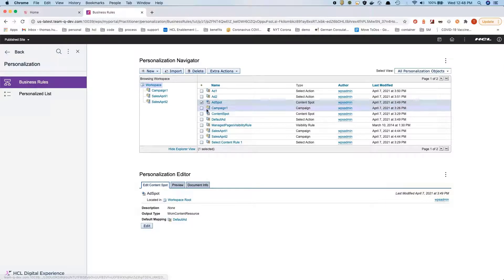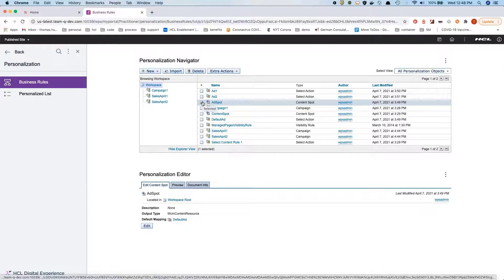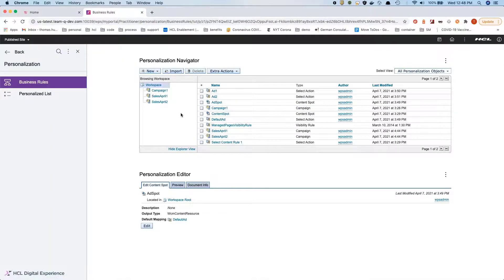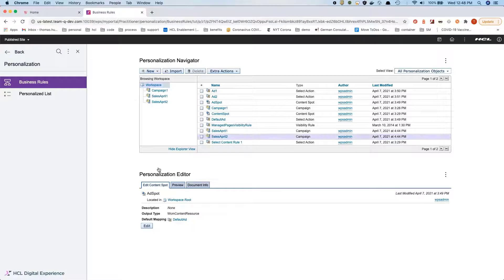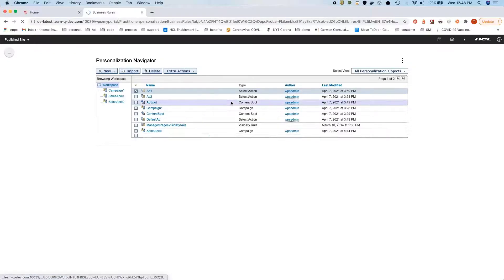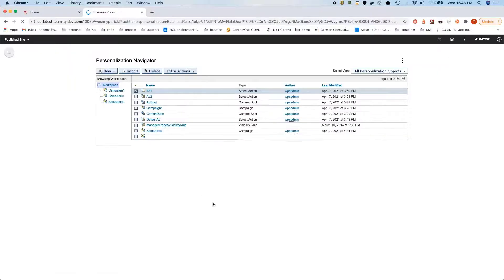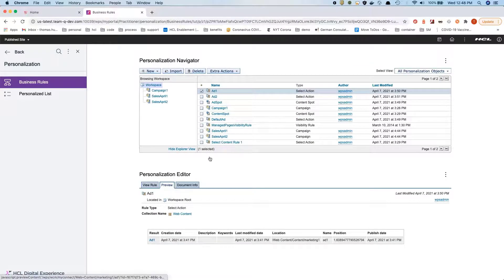If you wonder how can I track this, within the editor you can do it on the live page. We have our ad 1 here and if I click on the preview I can see what content is being selected. In this case ad 1 is being selected.